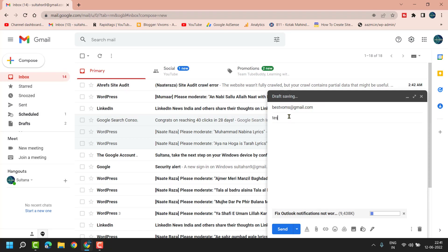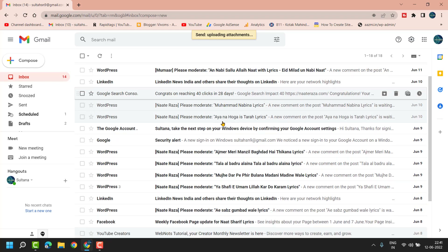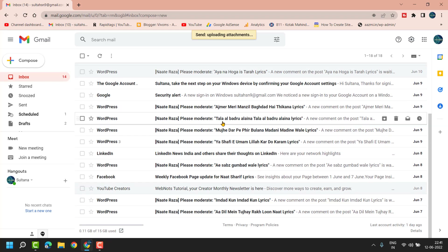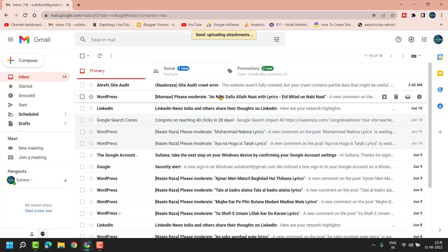Type the email address and subject, then click Send. So this is how you can send an MP4 video using Gmail. Thanks for watching.